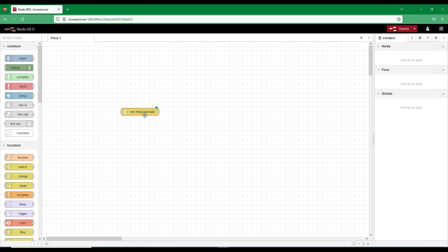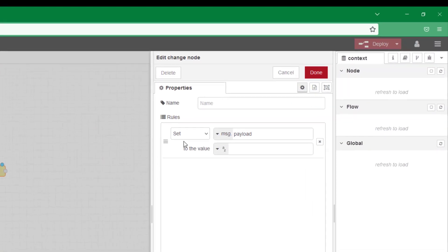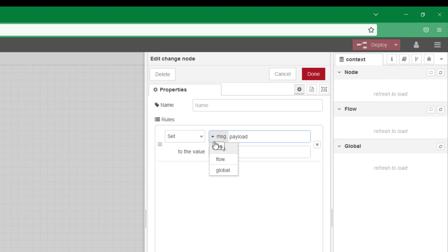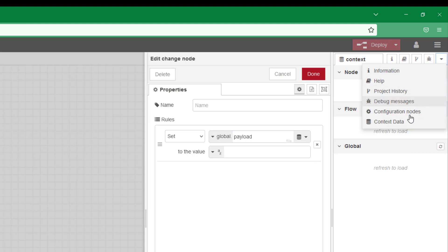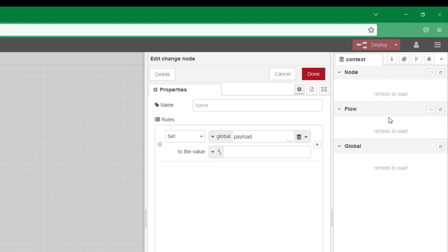If you just pull in a change node, and I'll go into these in more detail later, double click it. And then where it says message, if you set that to flow or global, it doesn't really matter. And you'll see this new little icon up here on the right hand side, where you can either push it to memory only or push it to file. And then when you get this all configured, you can actually start looking at your configured nodes and your context data, and you will see the data being pushed here. You can refresh it. Of course, there's no program there at the moment.